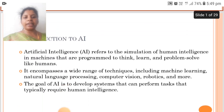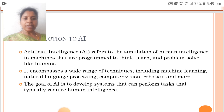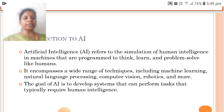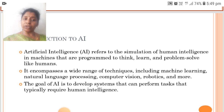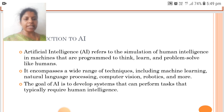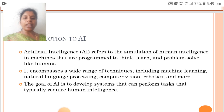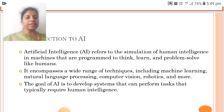Introduction to AI. AI, Artificial Intelligence, refers to the simulation of human intelligence in machines that are programmed to think, learn and problem solve like humans. It encompasses a wide range of techniques including machine learning, natural language processing, computer vision, robotics and more. The goal of AI is to develop systems that can perform tasks that typically require human intelligence.